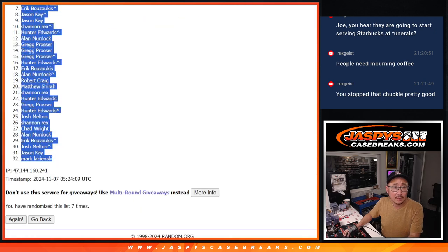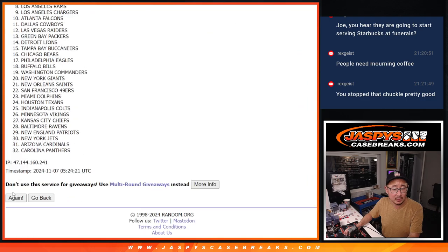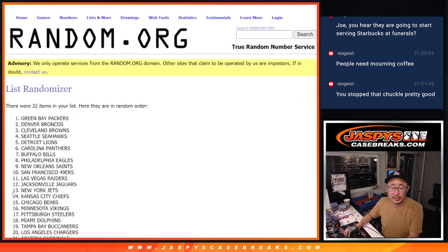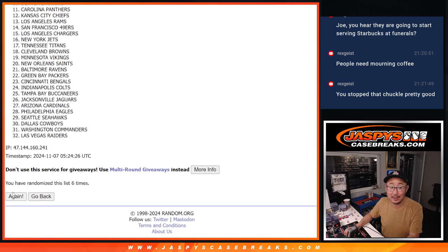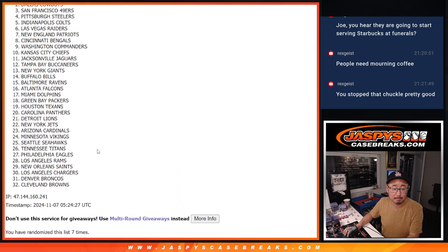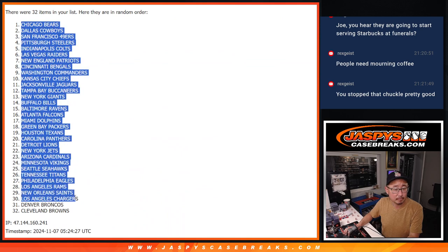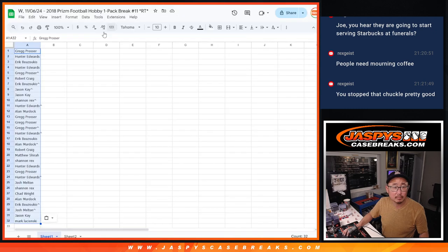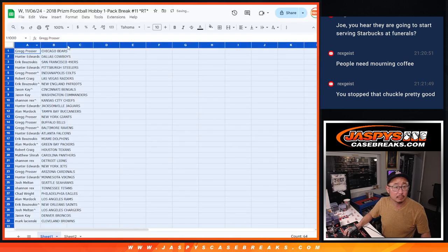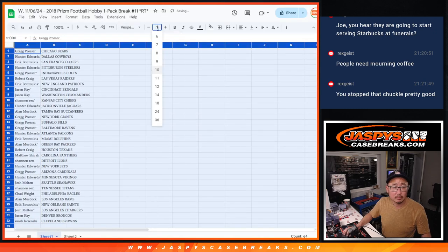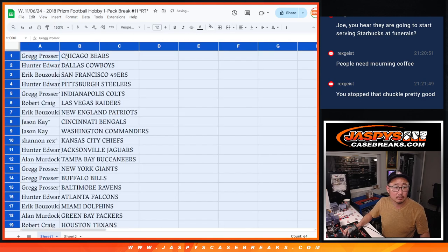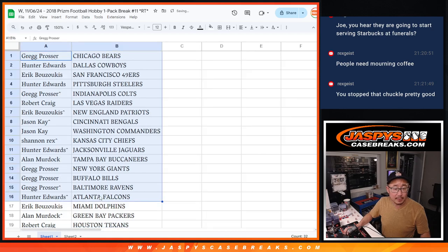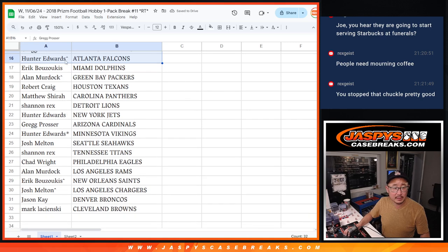And then seven times for the teams. One, two, three, four, five, six, and seventh and final time. All right, there's the first half of the list. And here is the second half of the list.